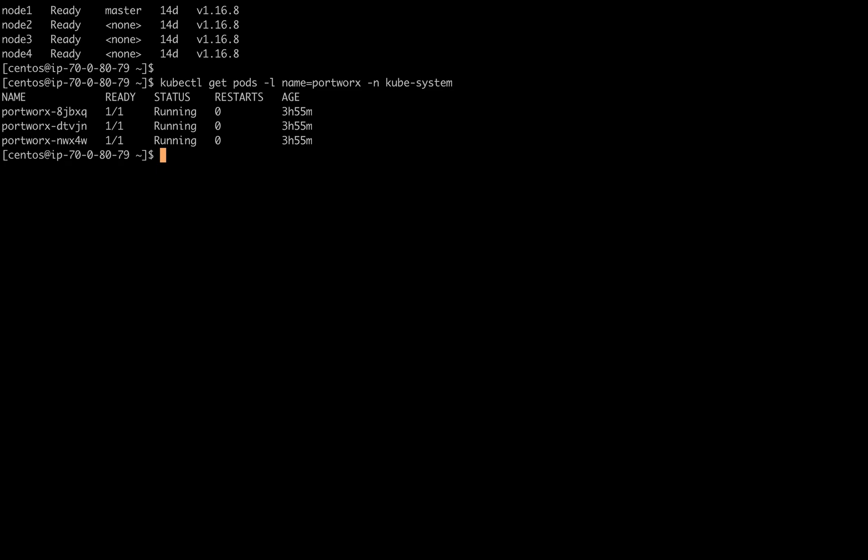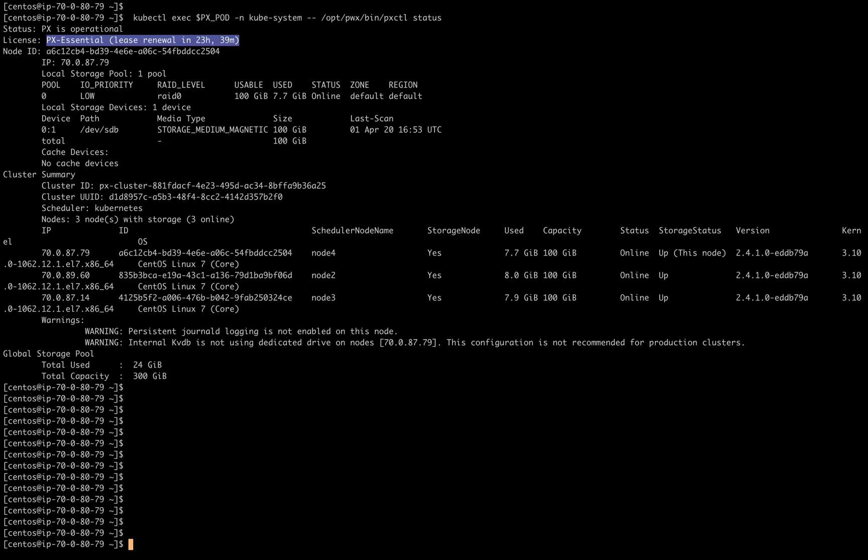These are running Portworx Essentials. You can double check this by actually using pxctl status. You'll see that it's labeled as the Essentials license.